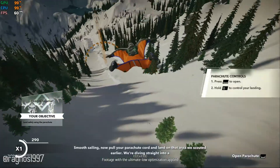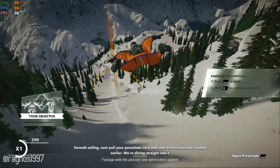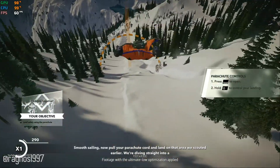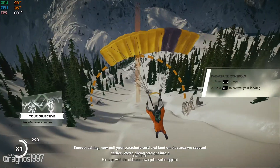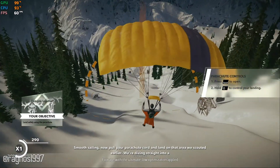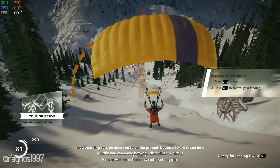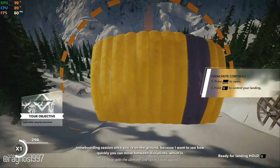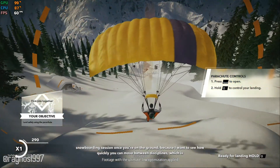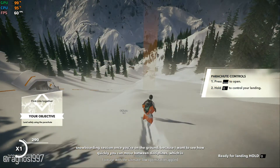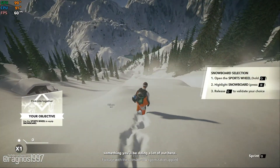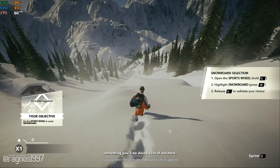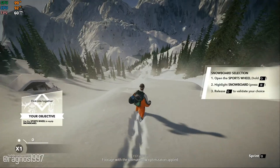Smooth sailing now, pull your parachute cord and land on that area we scouted earlier. We're diving straight into a snowboarding session once you're on the ground, because I want to see how quickly you can move between disciplines, which is something you'll be doing a lot of out here.